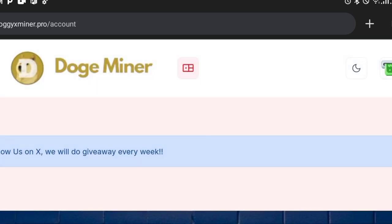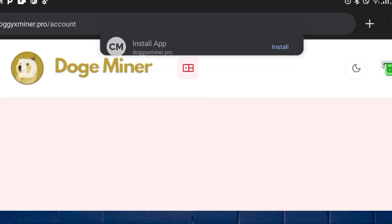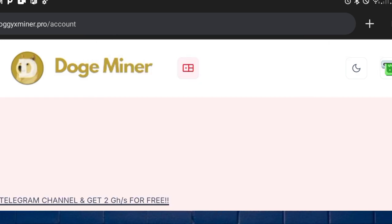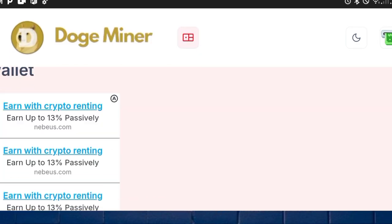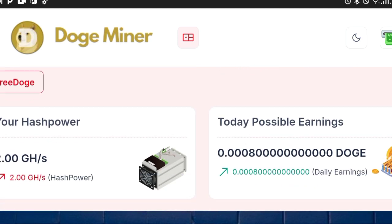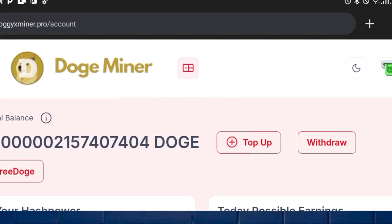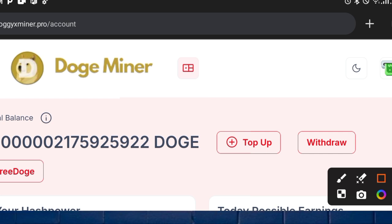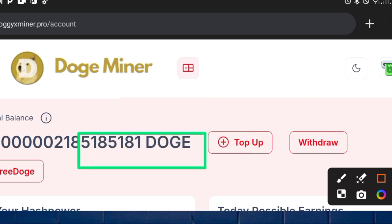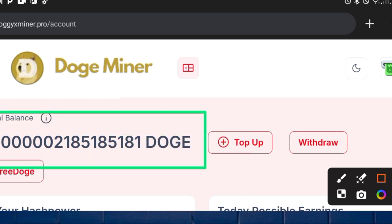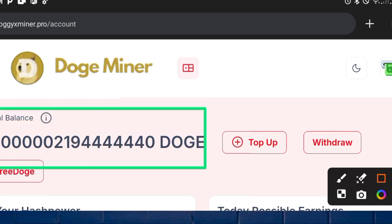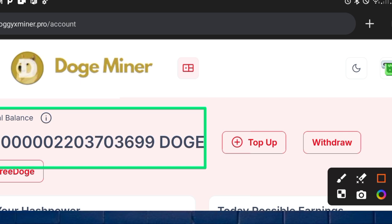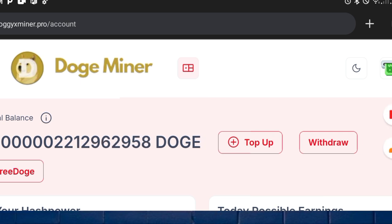On my Telegram channel, I'll be sharing a day-to-day method to make 2.2 UGT every day without investing in this platform. Join my Telegram channel now and I'll share updates with you there — it's a way to make 2.3 UGT every day.